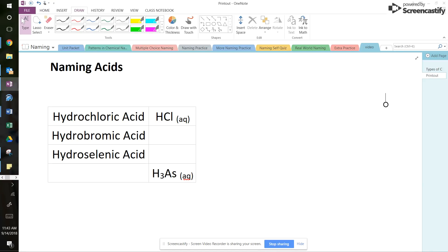Hey guys, Mrs. Baker again. And Mrs. Greenberg here. We're going to be talking about how to name and write formulas for acids. Some people think this is the most difficult one to do, so pay close attention.